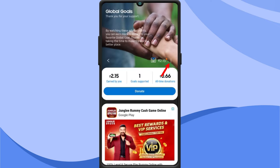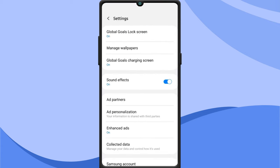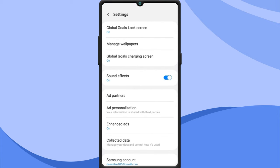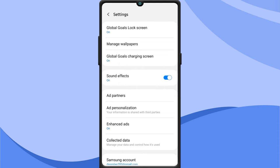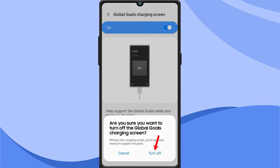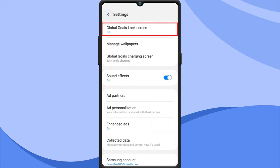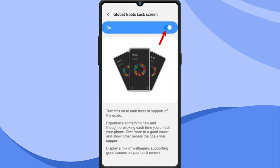Tap the vertical three dots. Tap on settings. Then tap on Global Goals charging screen and toggle it off. Go back and select Global Goals lock screen and ensure it's also toggled off.